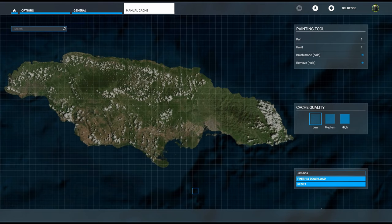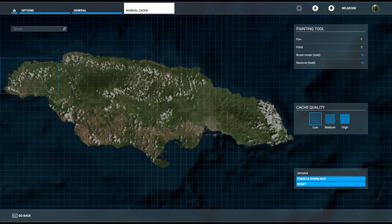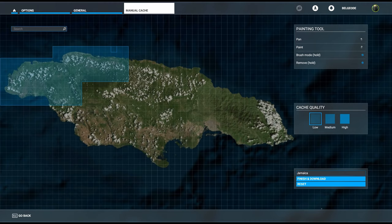We're calling this one Jamaica. We're going to start at low quality, and what we're going to do is basically just hold down the right mouse button and drag it all the way across Jamaica.